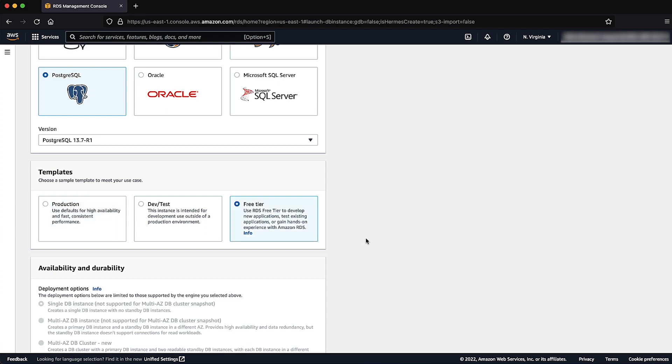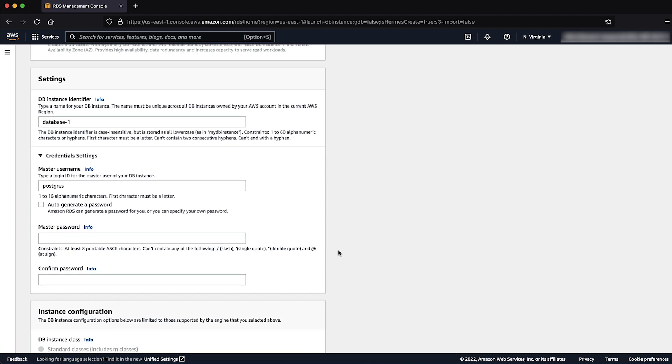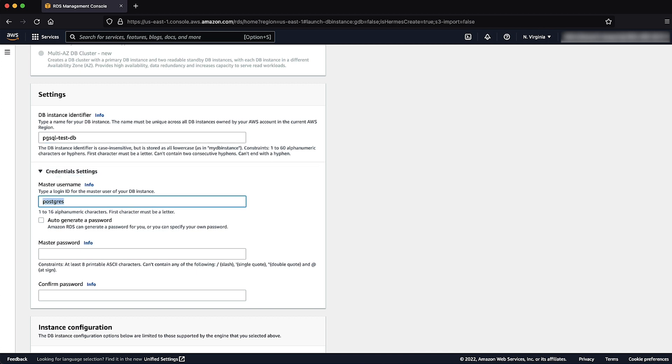For settings, provide the DB instance identifier, master username, and password.